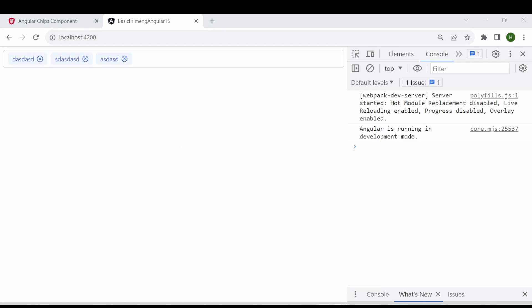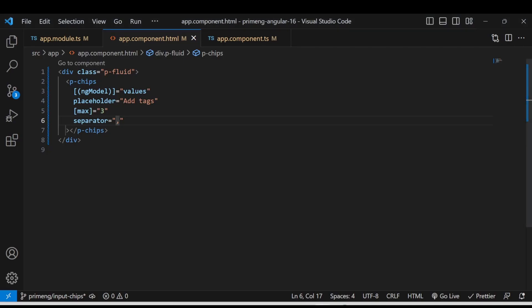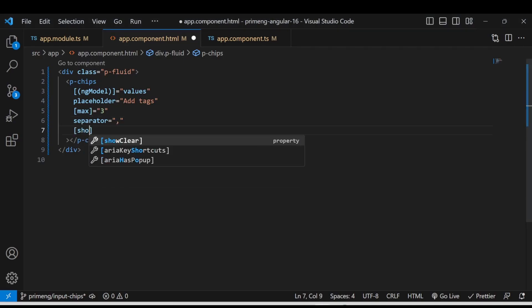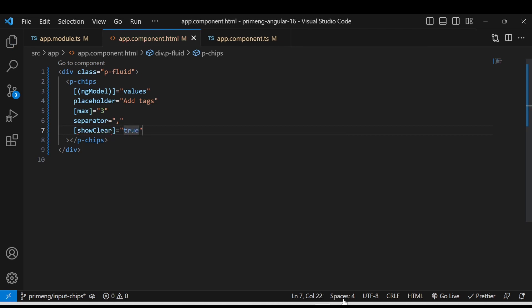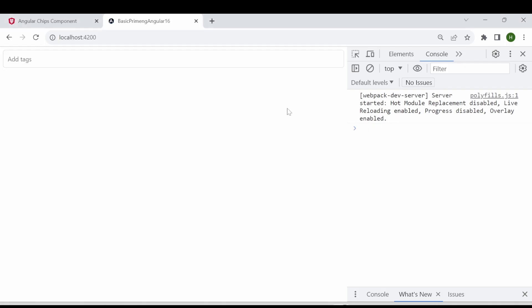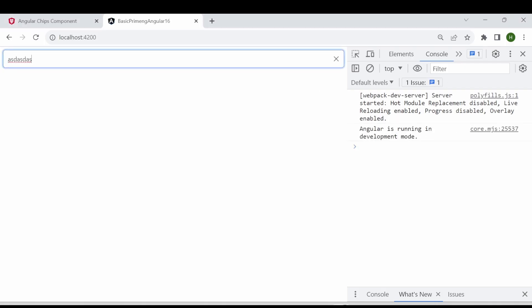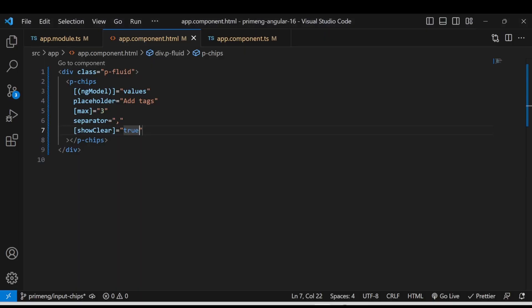The other option is show clear. So show clear by default show clear will be false. Why because the show clear is if you for each tag there will be a close button clear button but if you want to clear all the tags together you will be able to add using a show clear. So if I'm giving a show clear as a true you will be able to see a close button here and if I type something then if you press this close button it will be clear together. That is a show clear option.